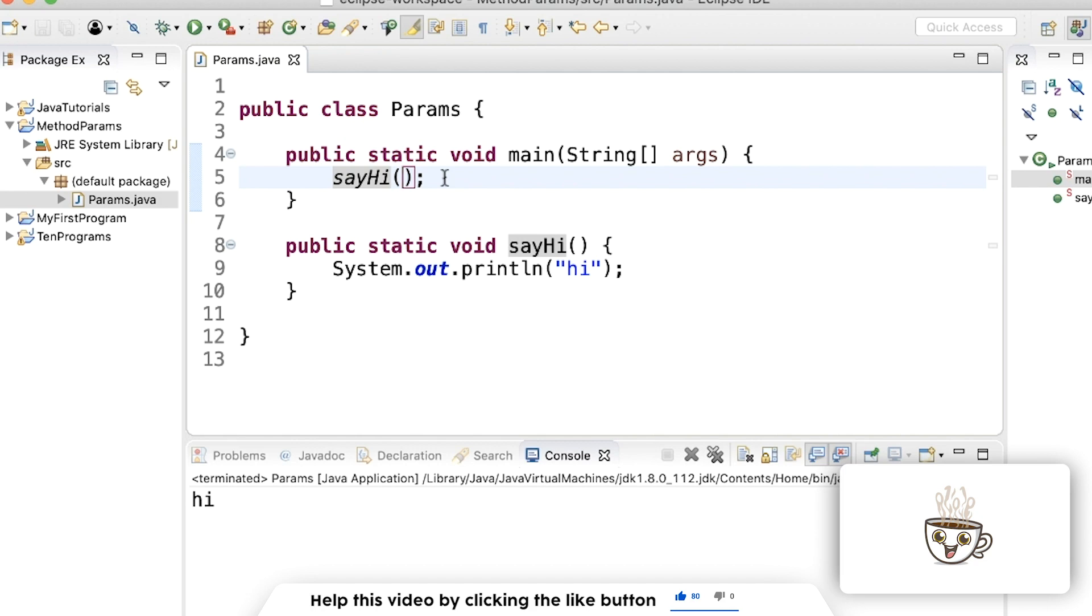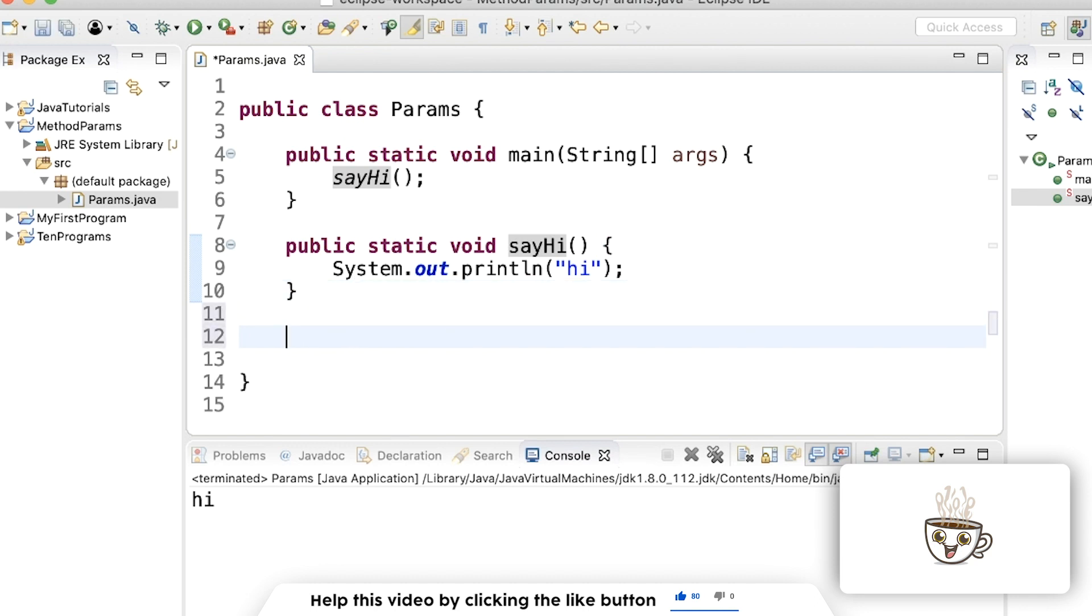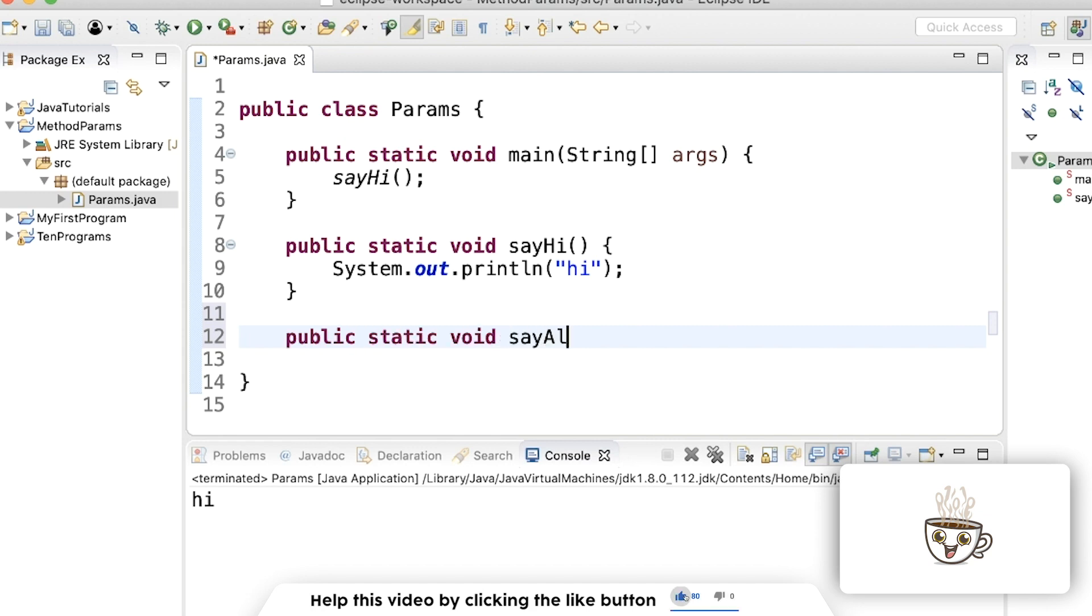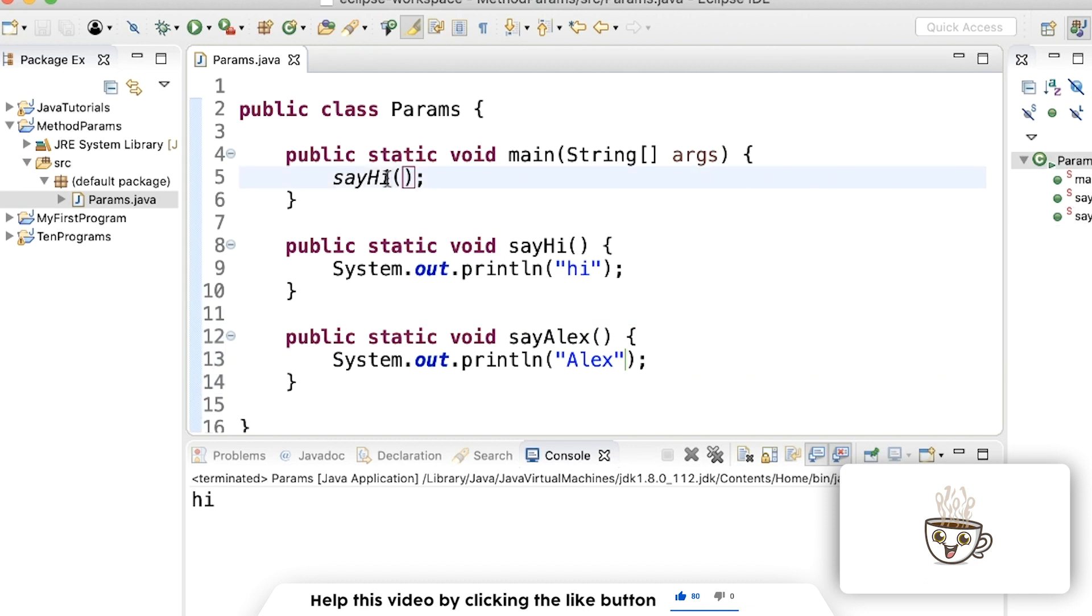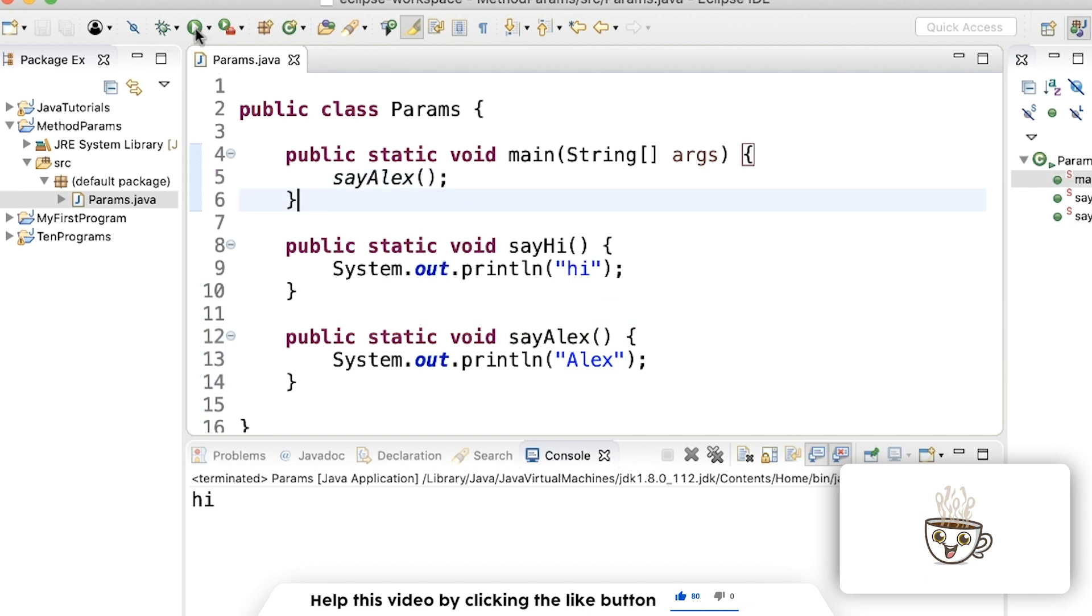But what if we wanted this say hi method to print anything? Like if I wanted to print my name right now without any parameters, I'd have to make another method called like say Alex, and then print out Alex. And then I'd have to change this and instead call the say Alex method to print out Alex.